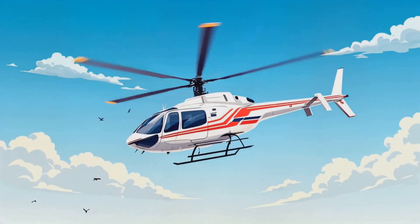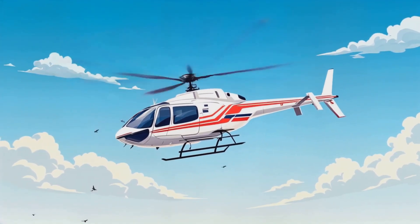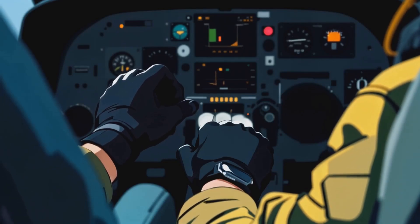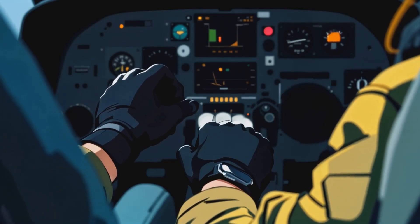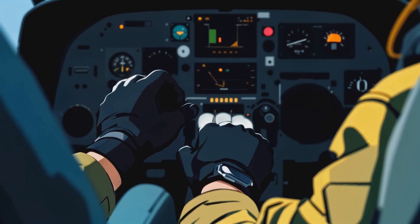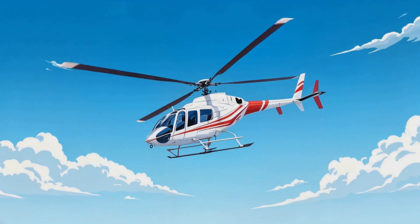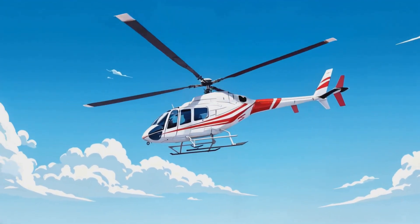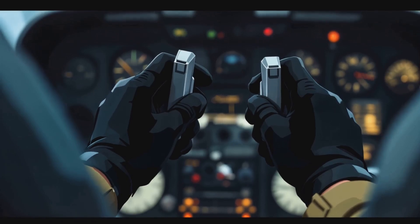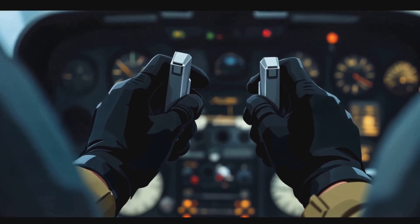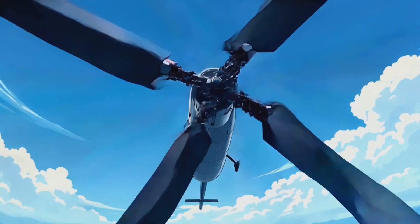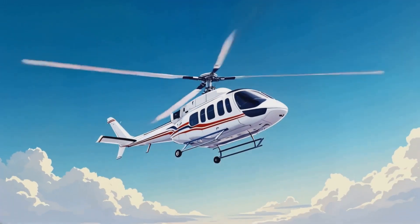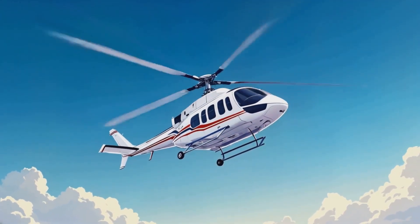Autorotation is divided into three key phases. Entry phase — reaction to engine failure: the pilot immediately lowers the collective to reduce blade pitch, minimizing drag and preventing rotor RPM decay. The helicopter transitions from powered flight to a controlled descent. Forward airspeed is maintained using cyclic control to extend the glide range.